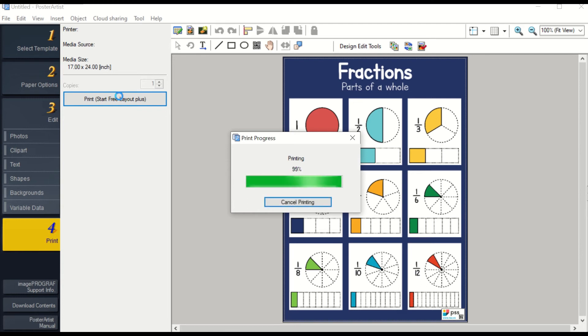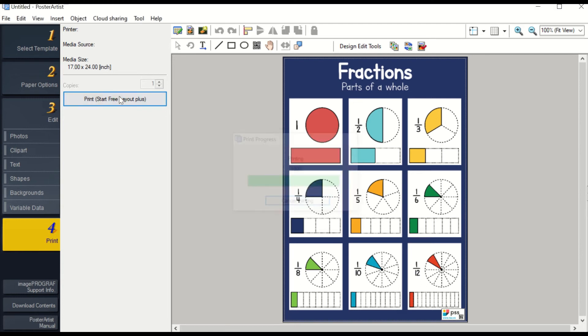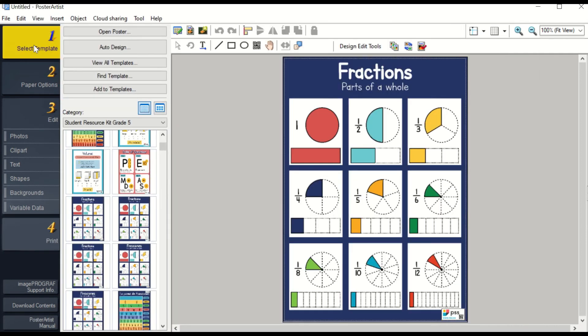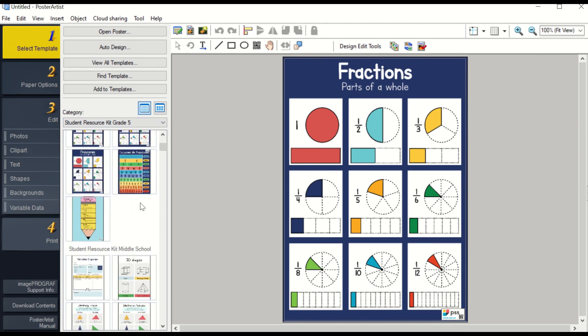Then you will go back to select template and double click to choose another poster. Then you will hit Print again and it will bring your file into Free Layout.